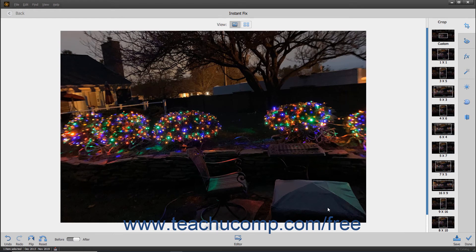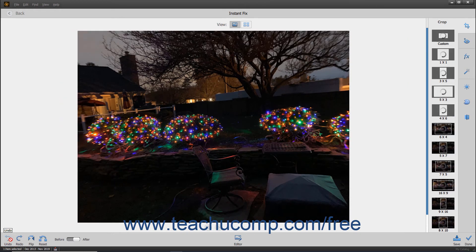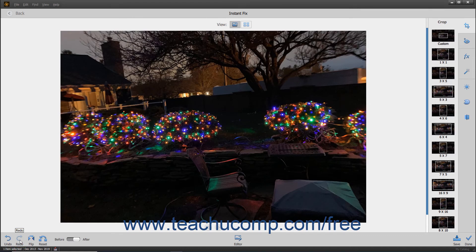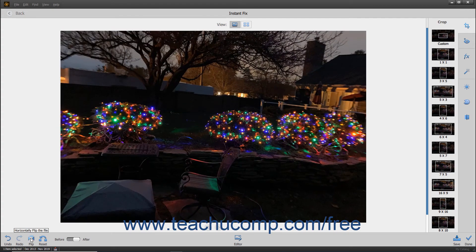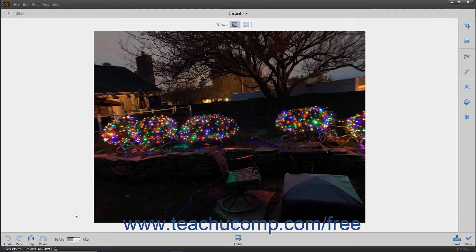If you make a change you don't like within the Instant Fix window, you can click the Undo button in the taskbar to undo the change. You can also click the Redo button to redo an action you have undone. You can also click the Flip button to flip the image, or the Reset button to reset all the changes you have made. You can also click the Before and After toggle button to compare the Before and After versions of the photo.